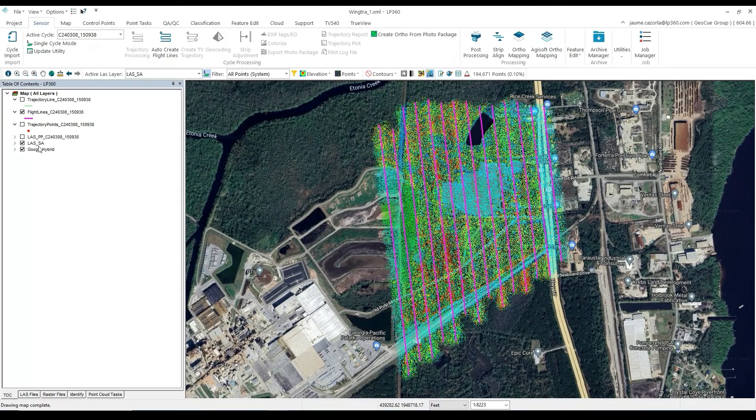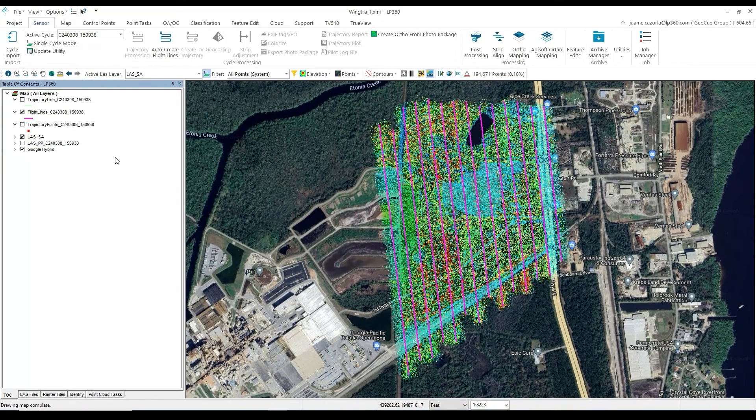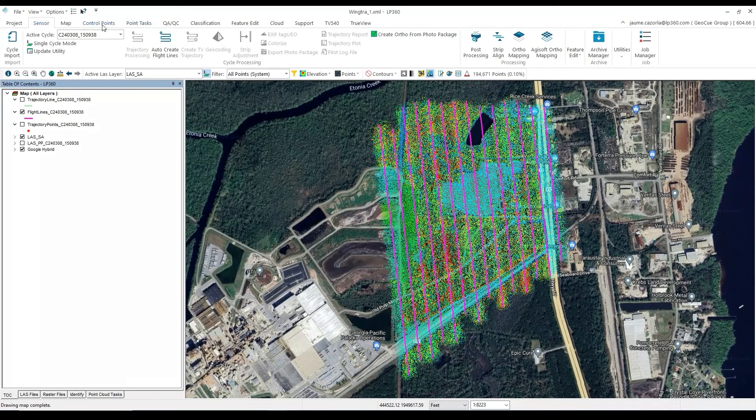Running the Strip Alignment tool, we will create a new LAS file. In this case, we labeled it LAS-SA.